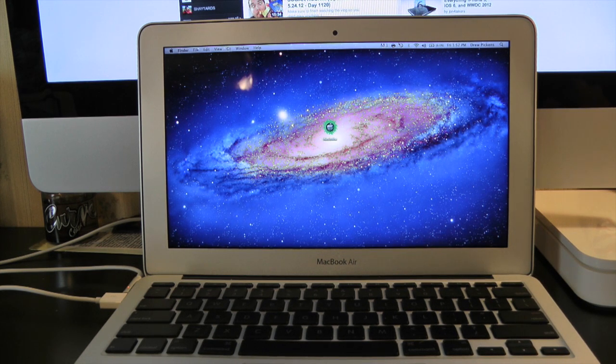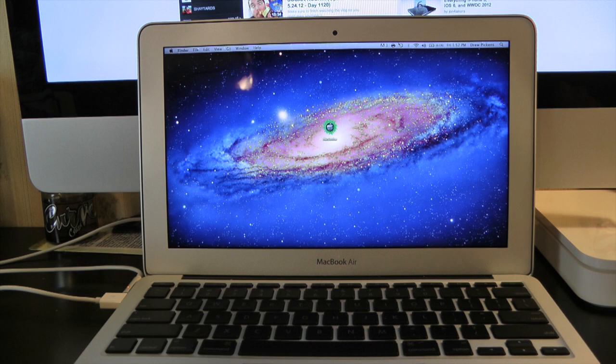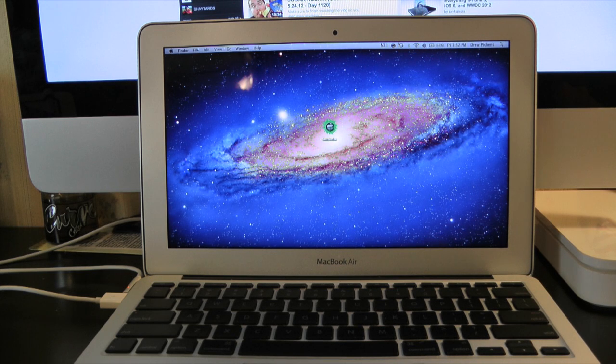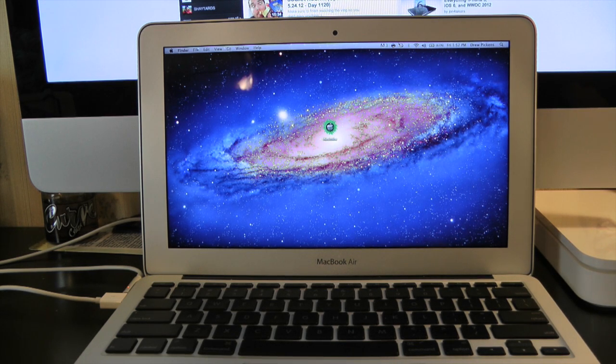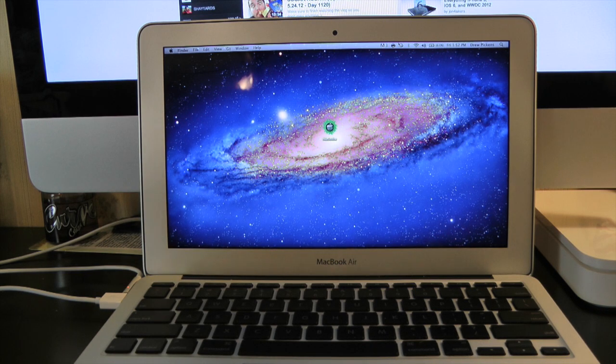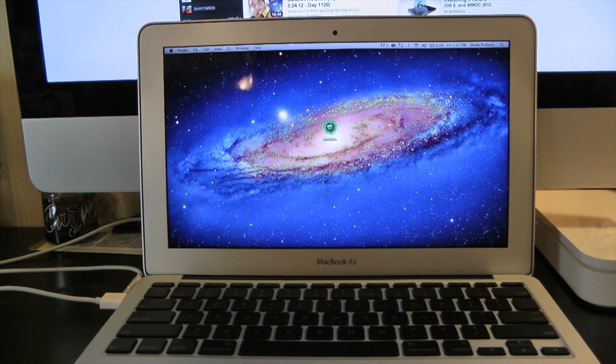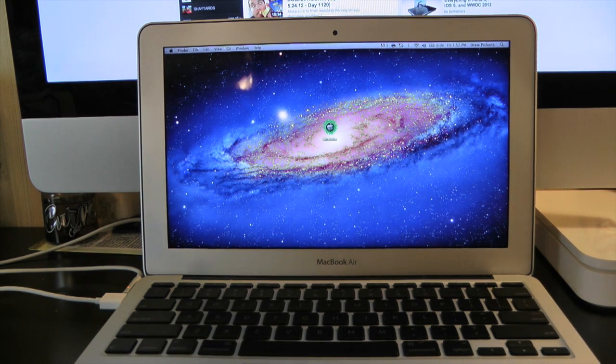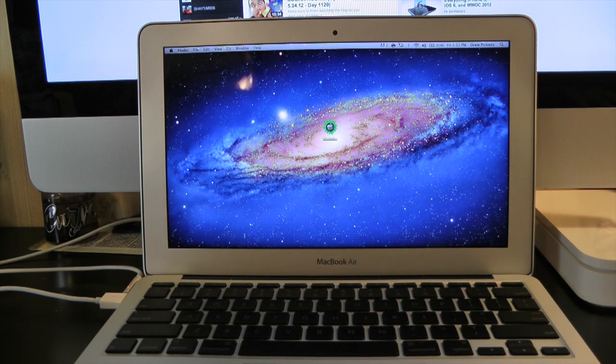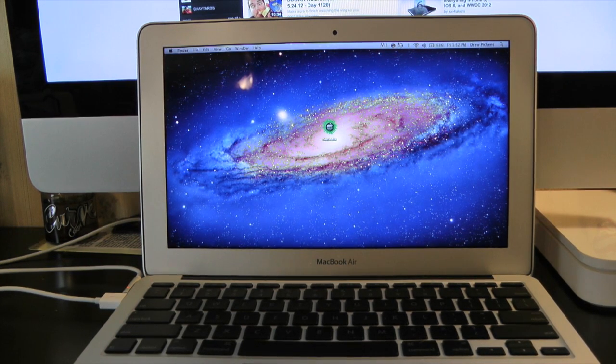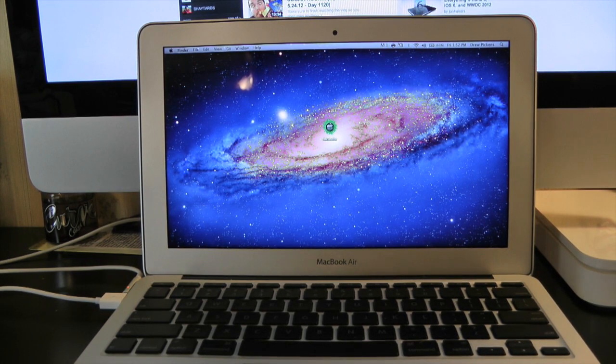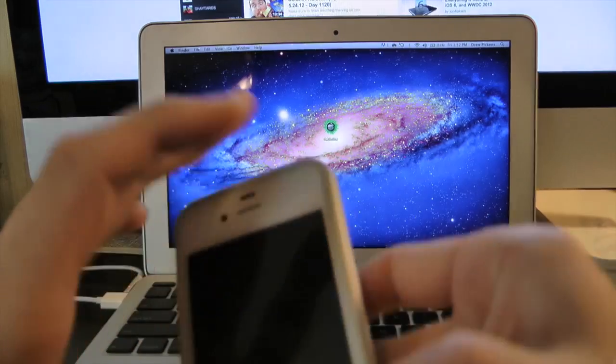What's up everyone, Drew here. We're going to be showing you how to jailbreak your iOS 5.1.1 devices using Absinthe 2.0. This is an untethered jailbreak, meaning you could power off your device and turn it back on without a computer. Thanks to the Chronic Dev Team for their hard work on this. We've definitely been waiting for this. This will work with the iPhone 4S as well as the new iPad 3.